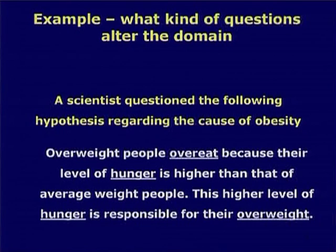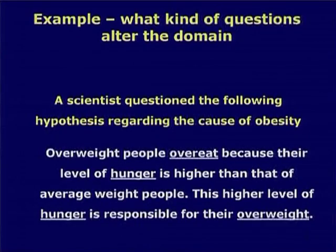The connection between a higher level of hunger and being overweight is the hypothesis. We do observe that overweight people eat a lot, but the question is why do they overeat? The hypothesis said that these people simply have a higher level of hunger, and that is why they overeat and are overweight. Some scientist said he does not believe this hypothesis. There could be reasons why a person overeats which are not internal to the person — hunger, for example, is internal. He wanted to establish whether there can be causes external to the person which can cause overeating.